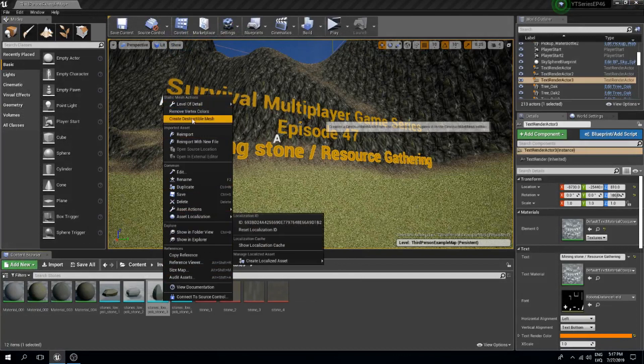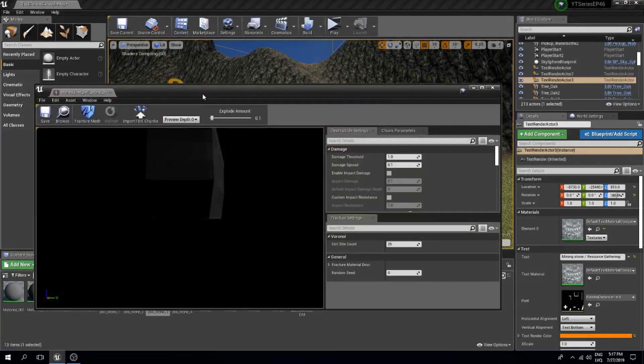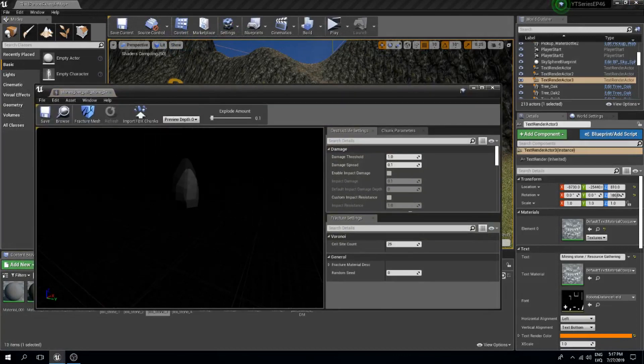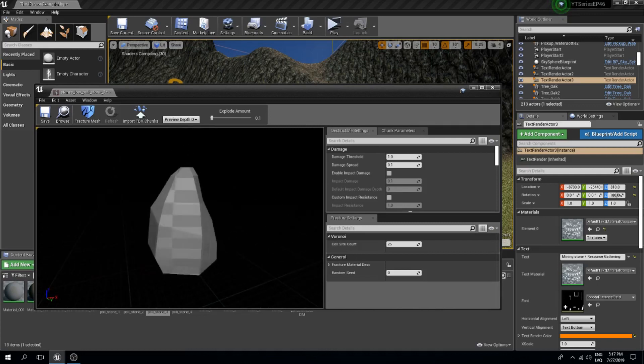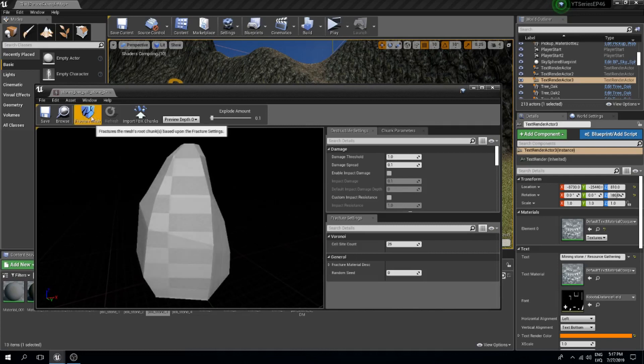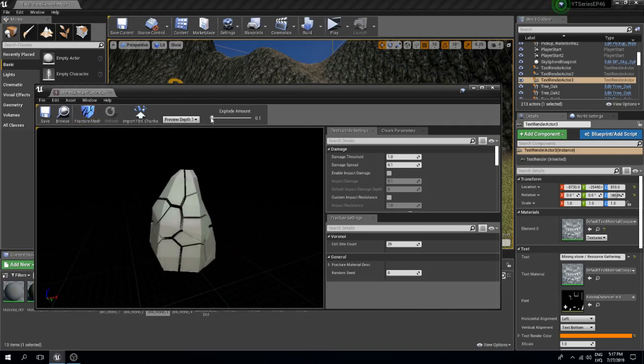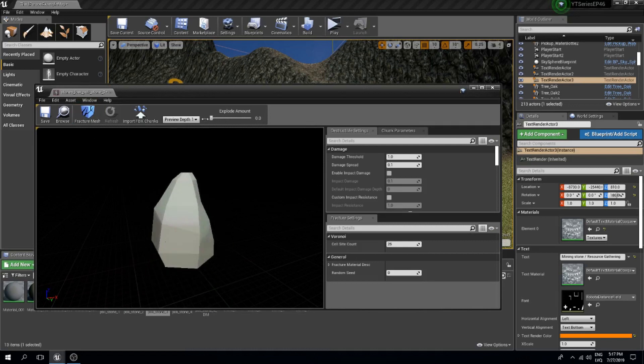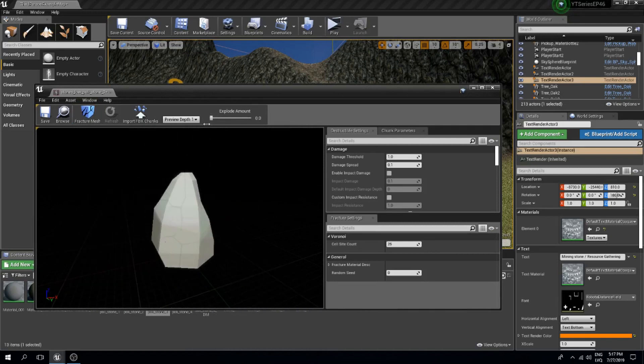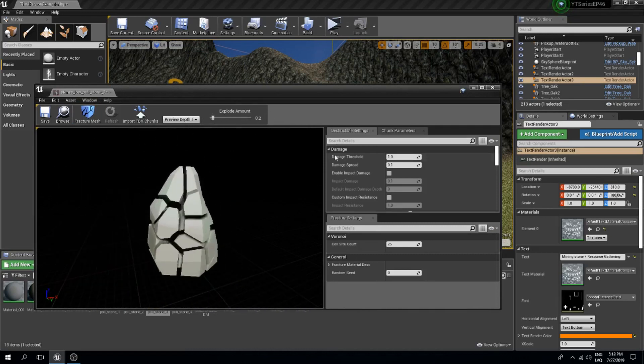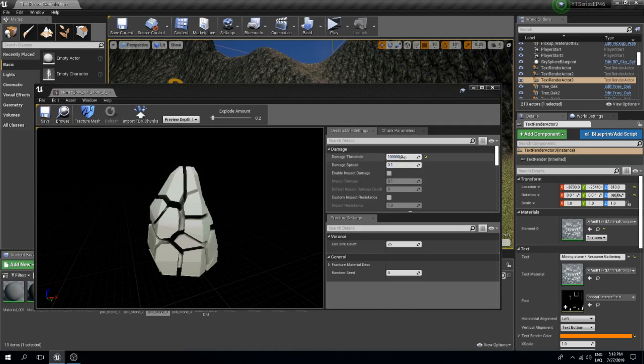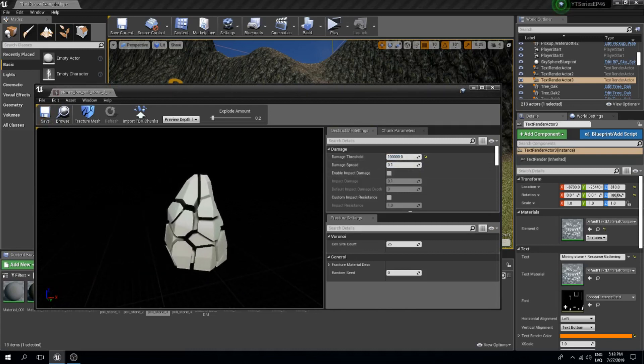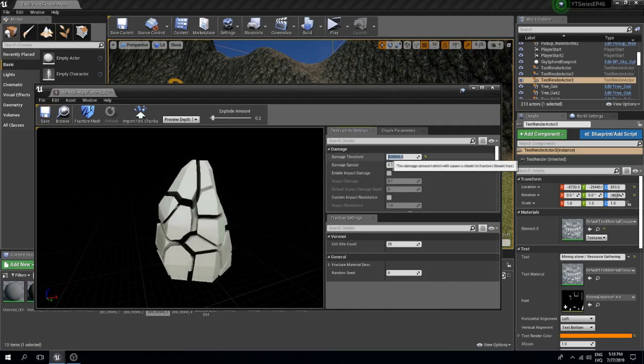I'm gonna create this destructible mesh. Here we have it and what I will do is click the fracture mesh and now we can see how the mesh gets destroyed. I will change the damage threshold to let's say like 100,000. This is so that our mesh wouldn't get destroyed so easily. This is basically the strength of the object.